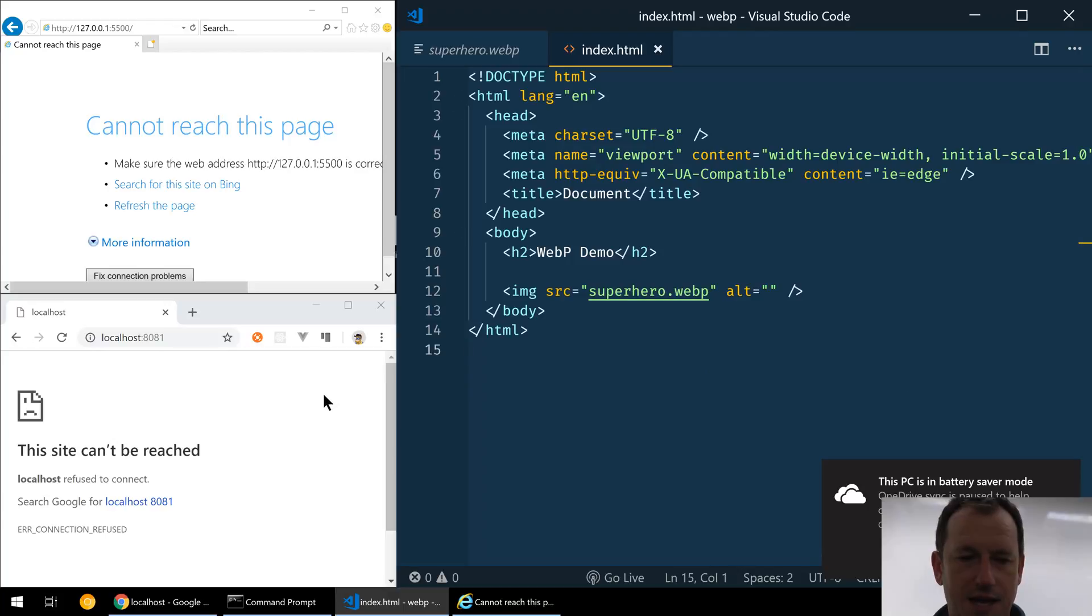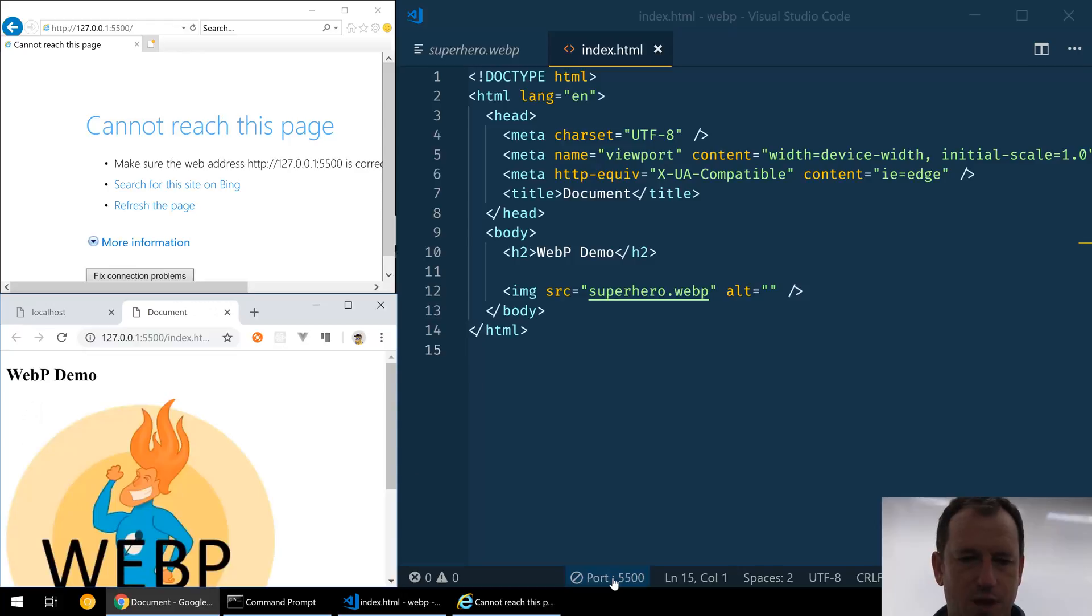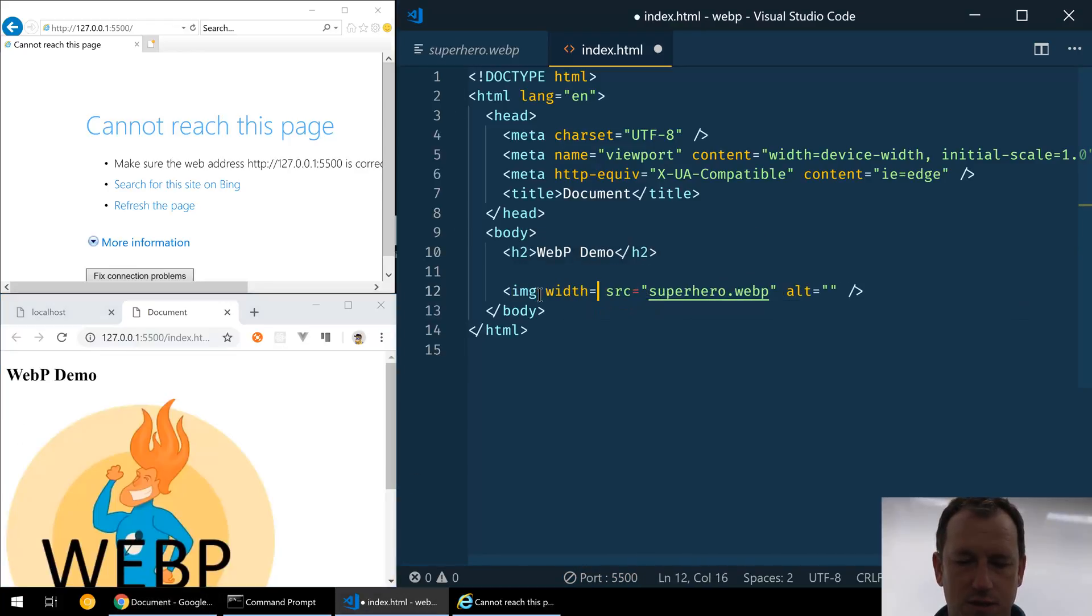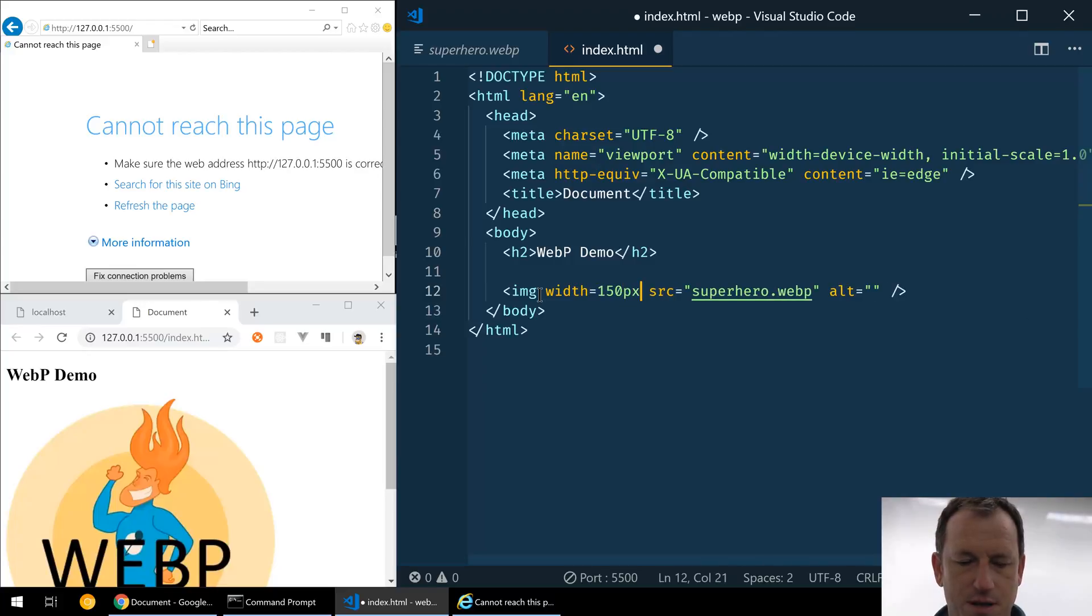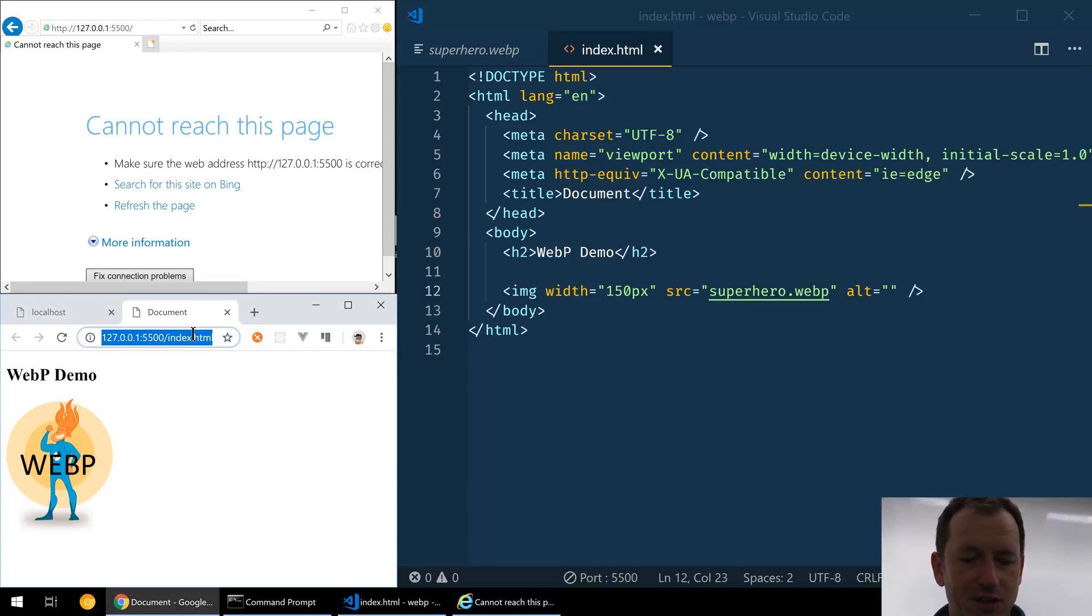And if I now look, and we can do a go live here, then we can see our image coming up there. Let's give it a width of 150 so it fits a bit better. Okay, so it's working fine there in Google Chrome.